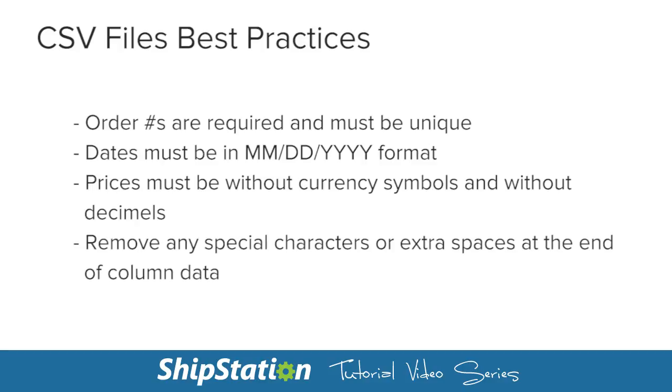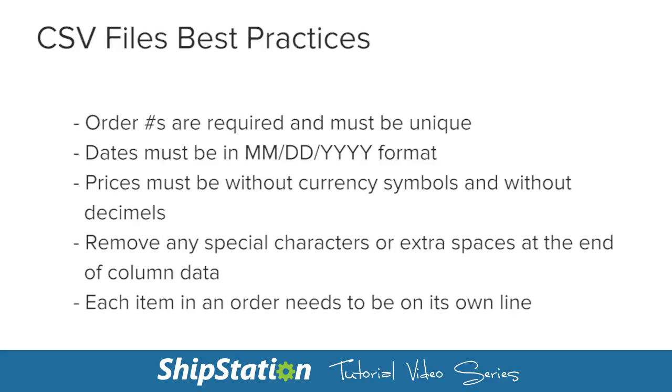In your file, you'll also want to be careful about not including any special characters or blank spaces. While you don't need to import information to every column, we do want to make sure that any extraneous characters are removed. Lastly, each item in the order needs to be on its own line in your CSV file.